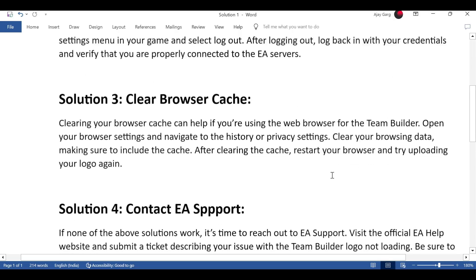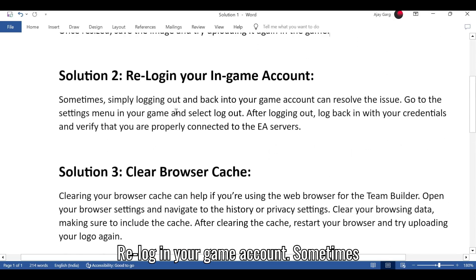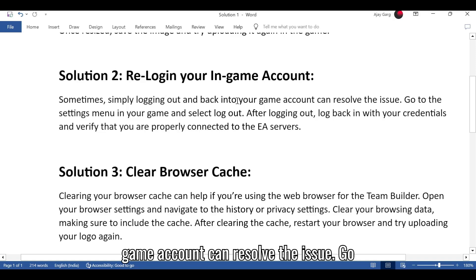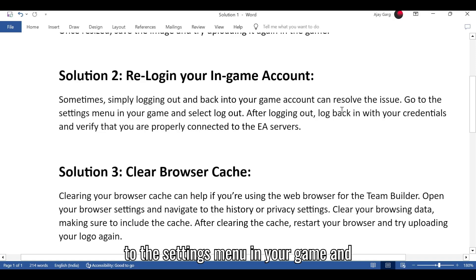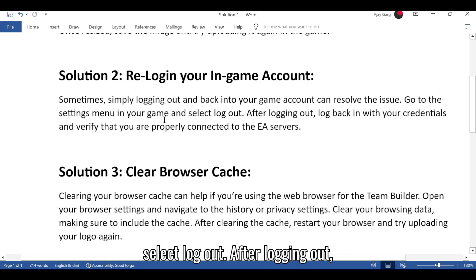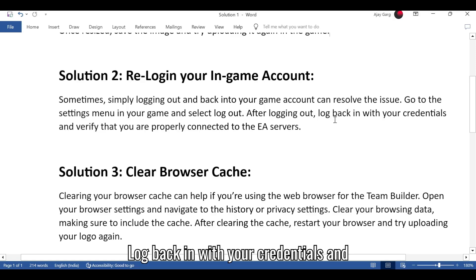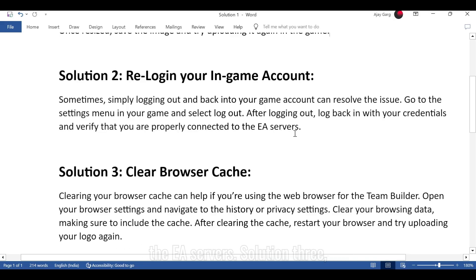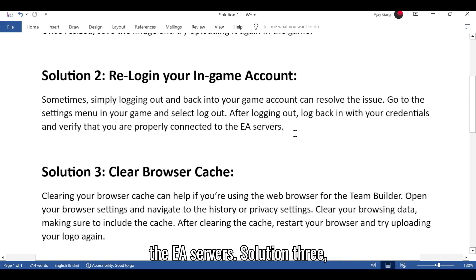Solution 2: Re-login to your game account. Sometimes simply logging out and back into your game account can resolve the issue. Go to the settings menu in your game and select log out. After logging out, log back in with your credentials and verify that you are properly connected to the EA servers.